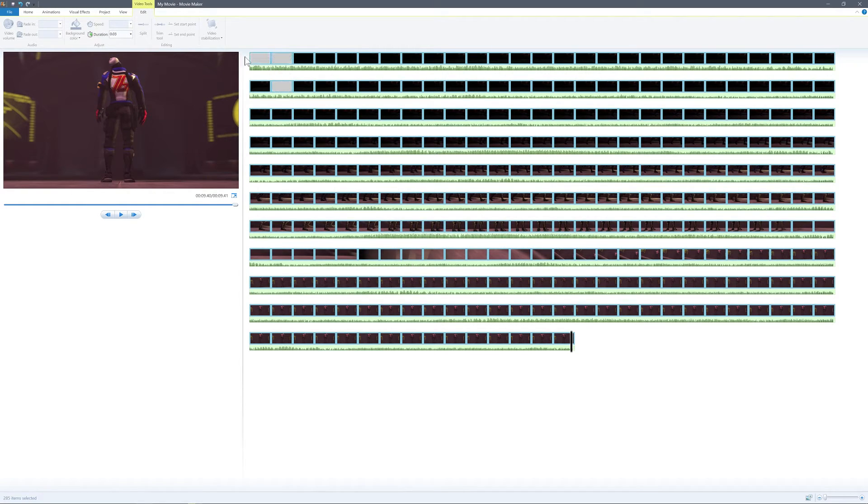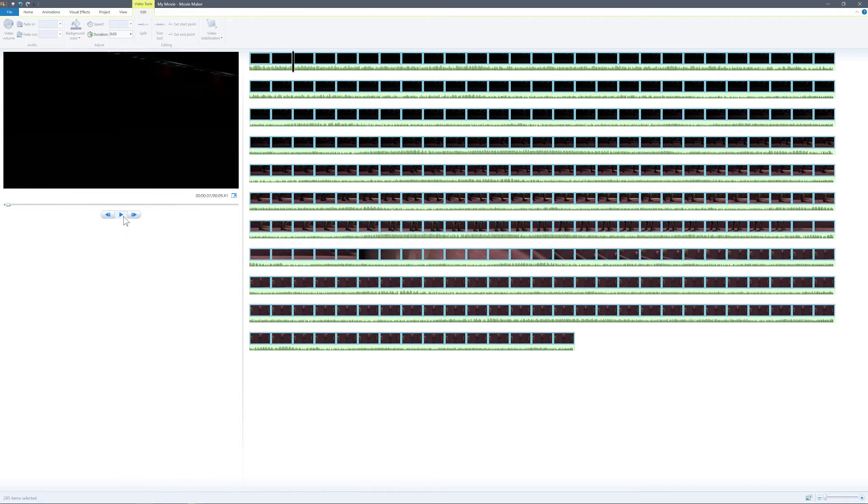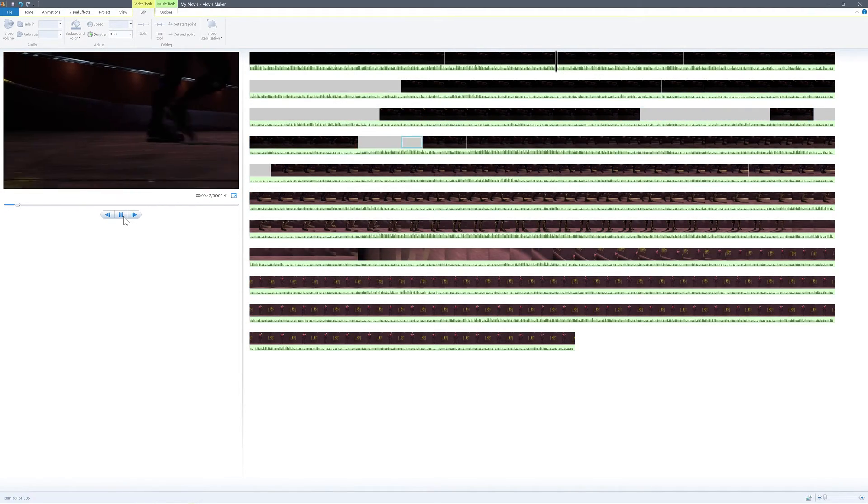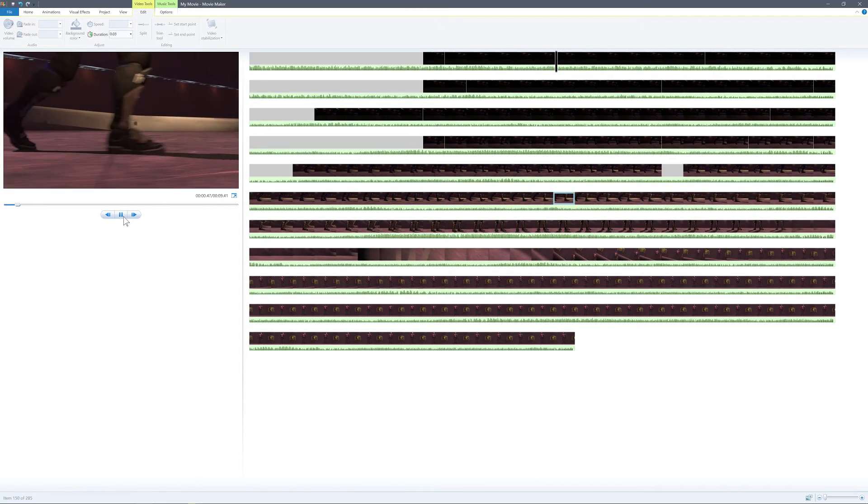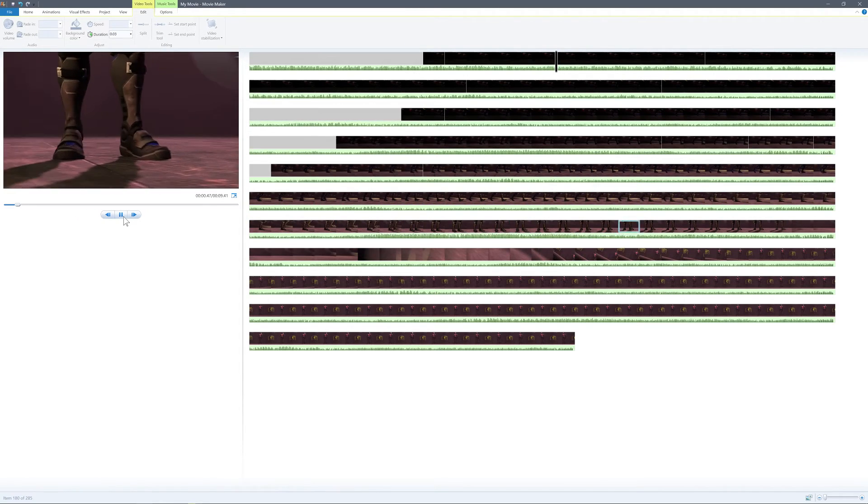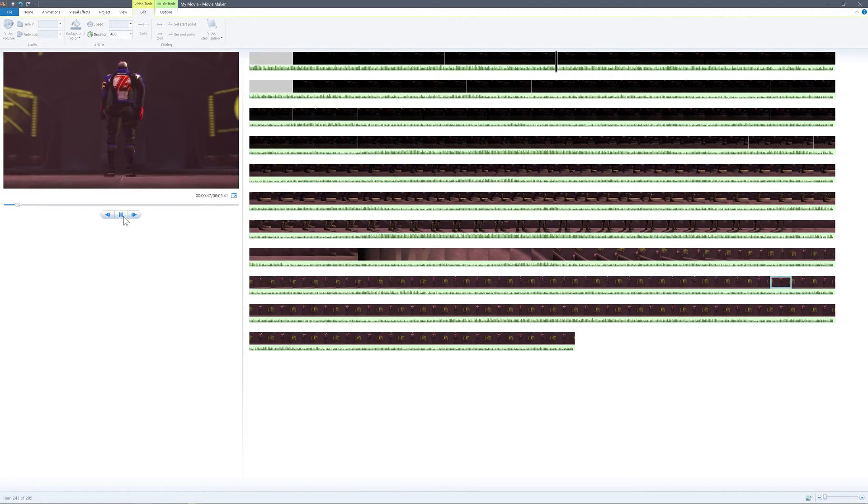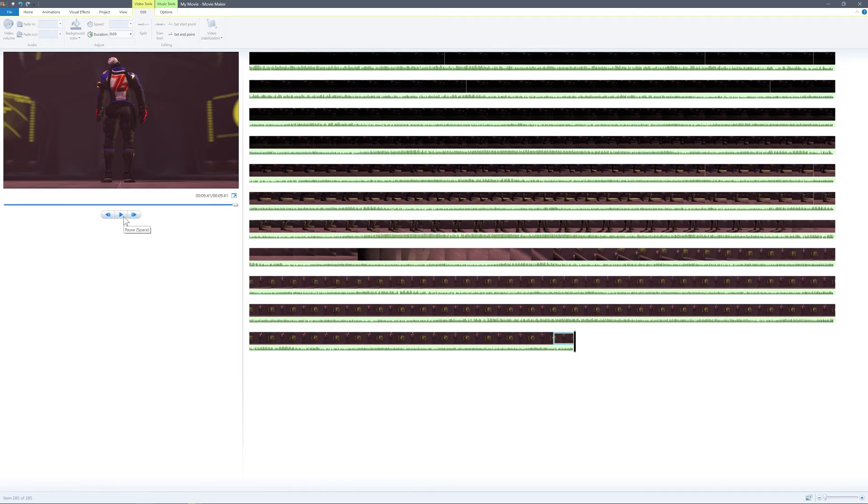So let's take a look at this. Make sure it's playing right. All right, that looks pretty good.